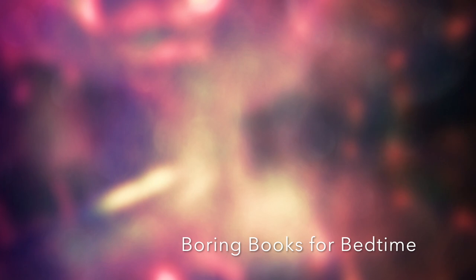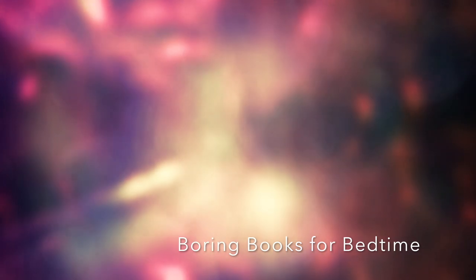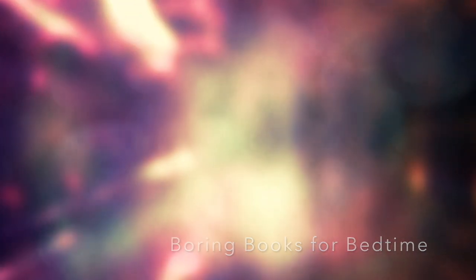Good evening, and welcome to Boring Books for Bedtime. I hope tonight's installment provides all the boredom your busy brain needs to quiet down and let you get some sleep for once. So lie back, adjust your volume, take a nice deep breath, and off we go.